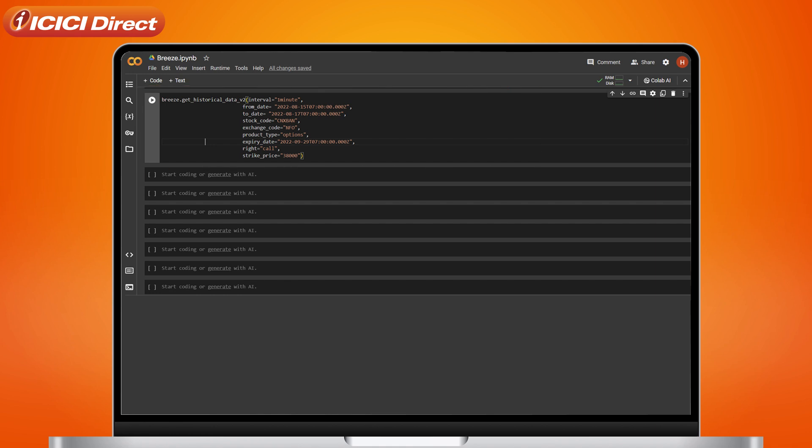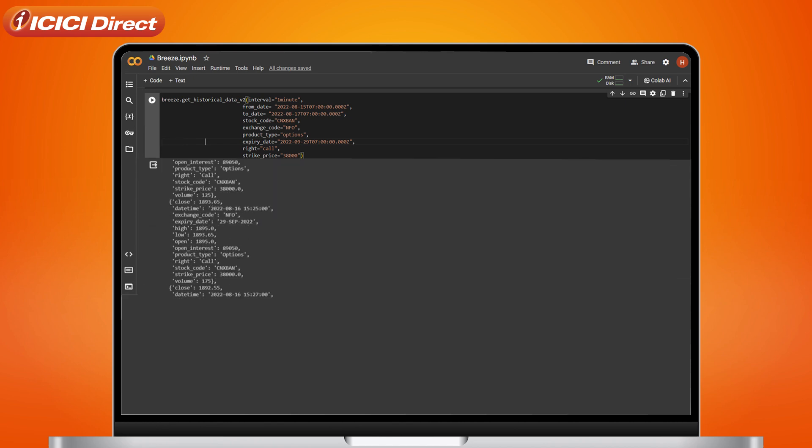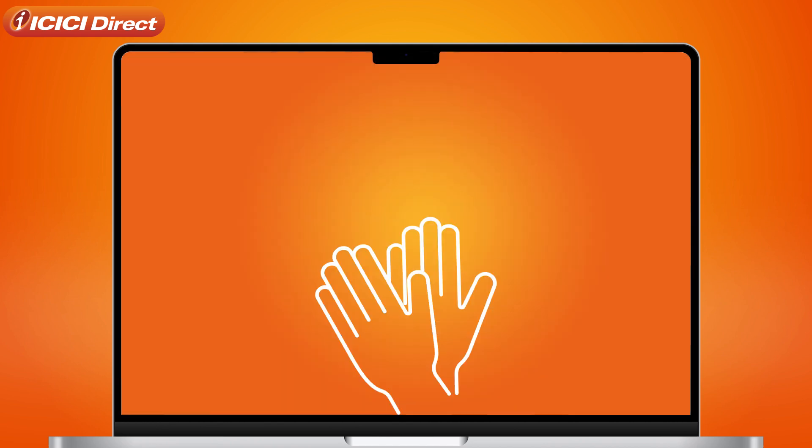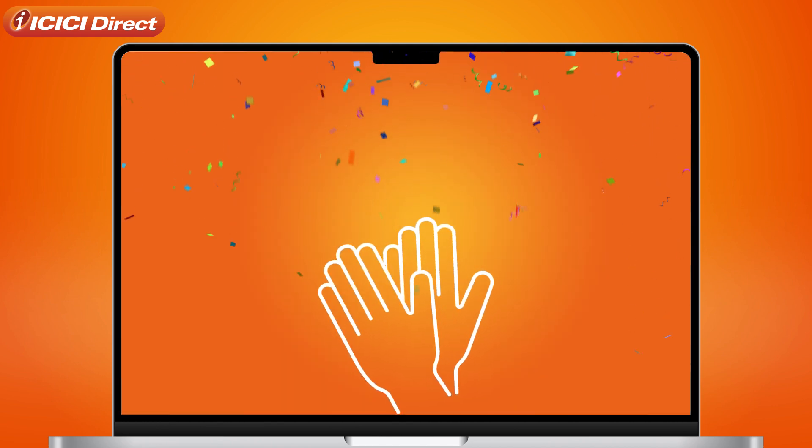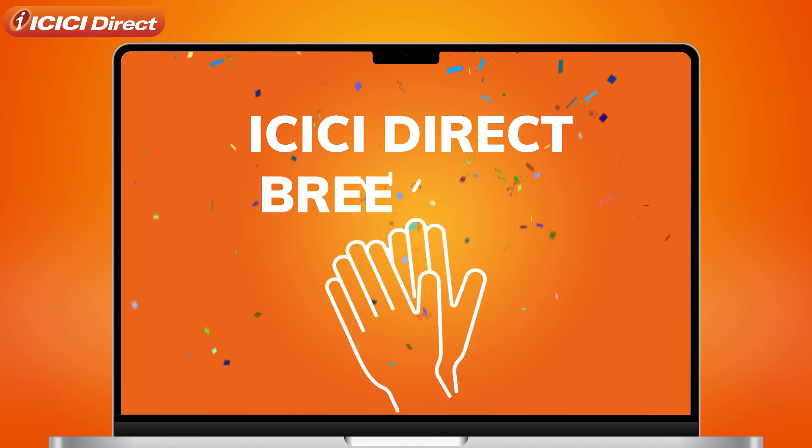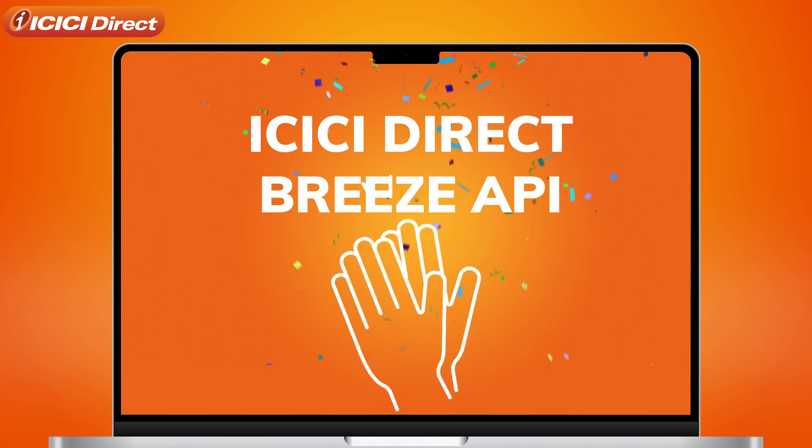Now simply hit the Run button and you should see the historical data printing start. And now you know how to fetch historical data using ICICI Direct's Breeze API.